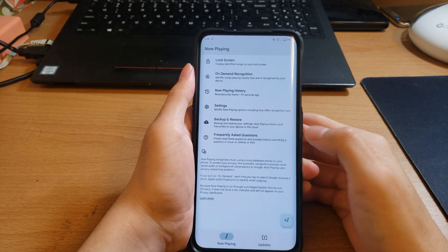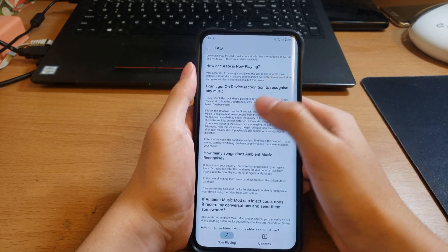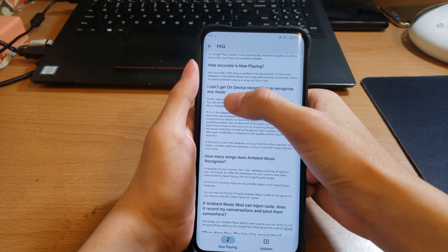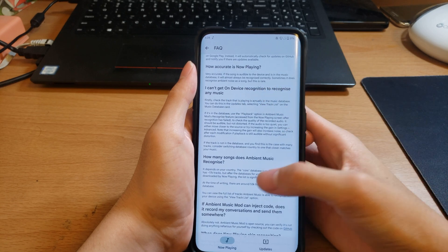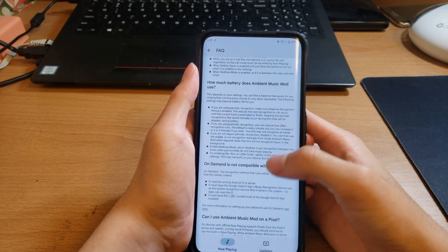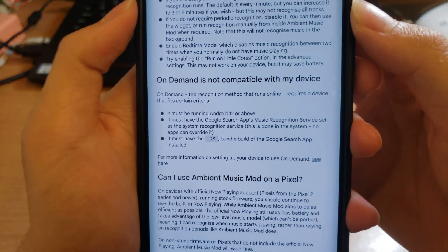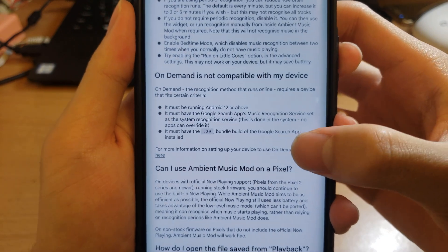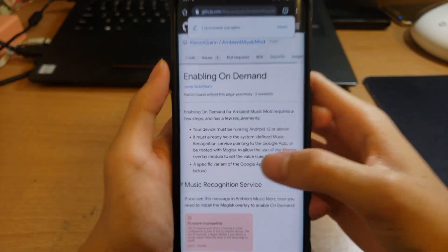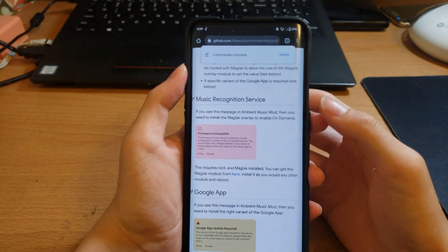I can't get on-device recognition, it's like a couple lines below this. On-demand is not compatible with my device, see here. If it shows this, you will need the Magisk module. Just install it in Magisk.